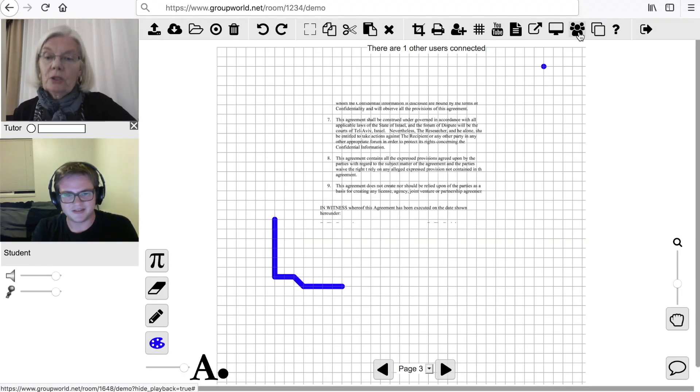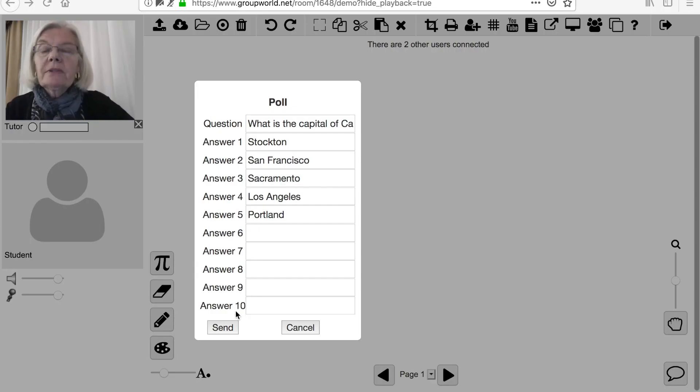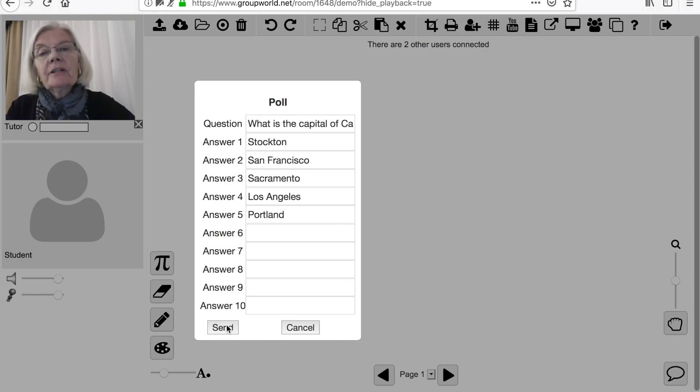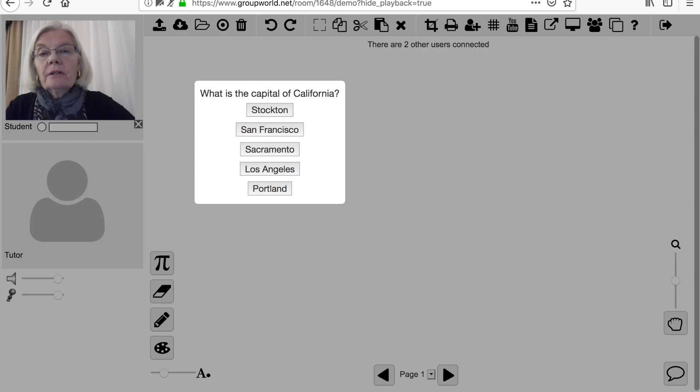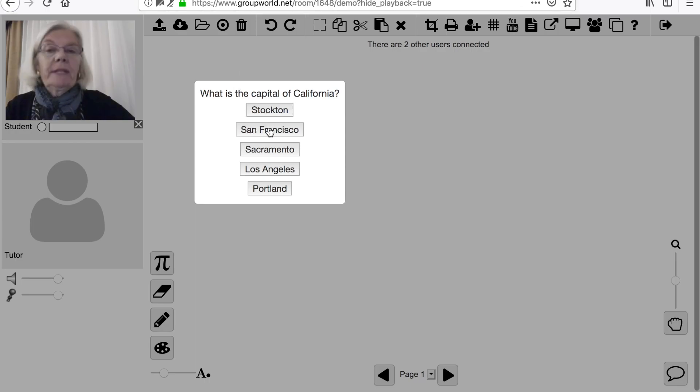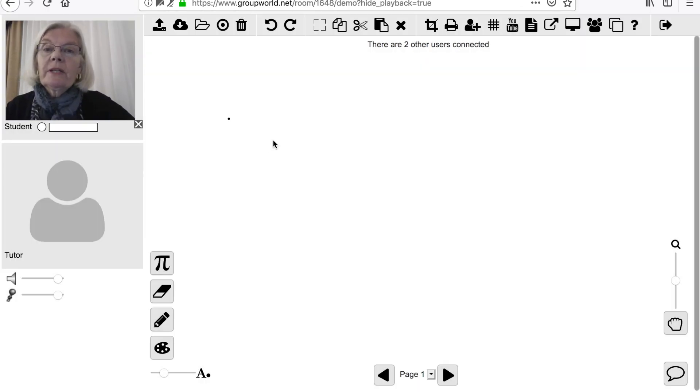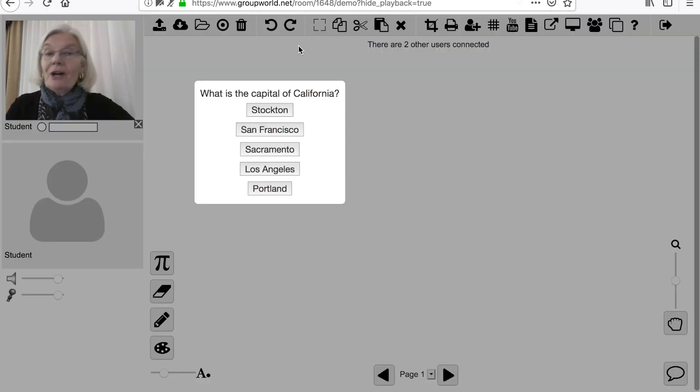Click the Poll button to open a poll. You can enter questions and answers which are then sent to other users. Once they answer the questions, the answers will be displayed in a bar graph showing the percentage of users who answered each question.